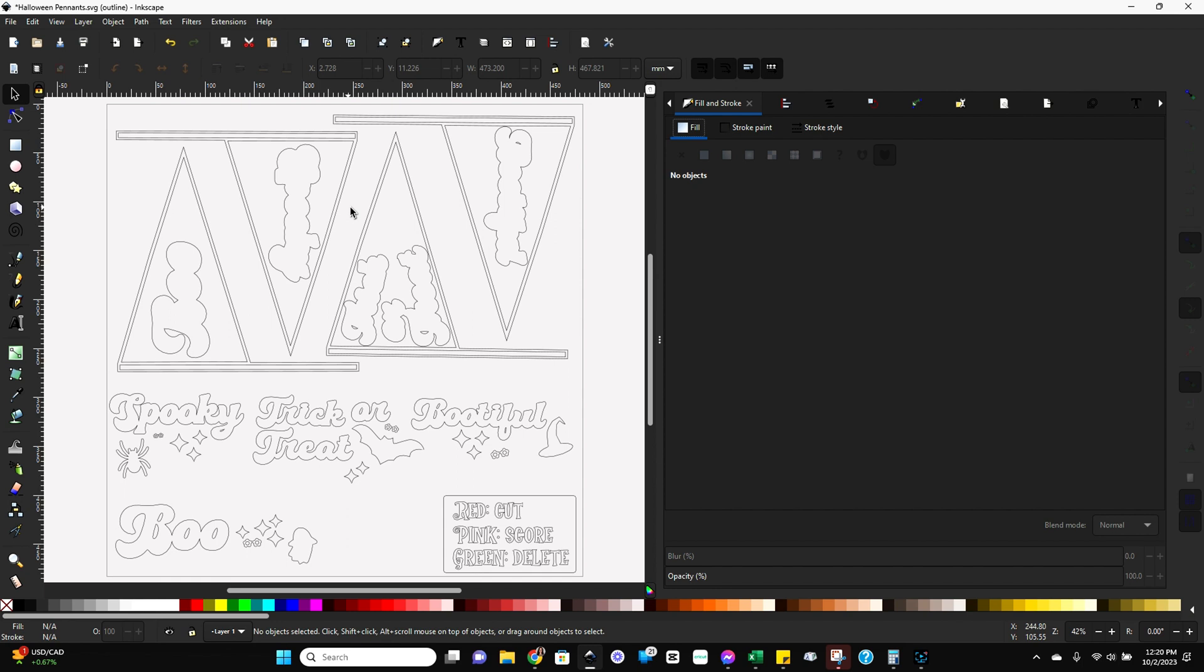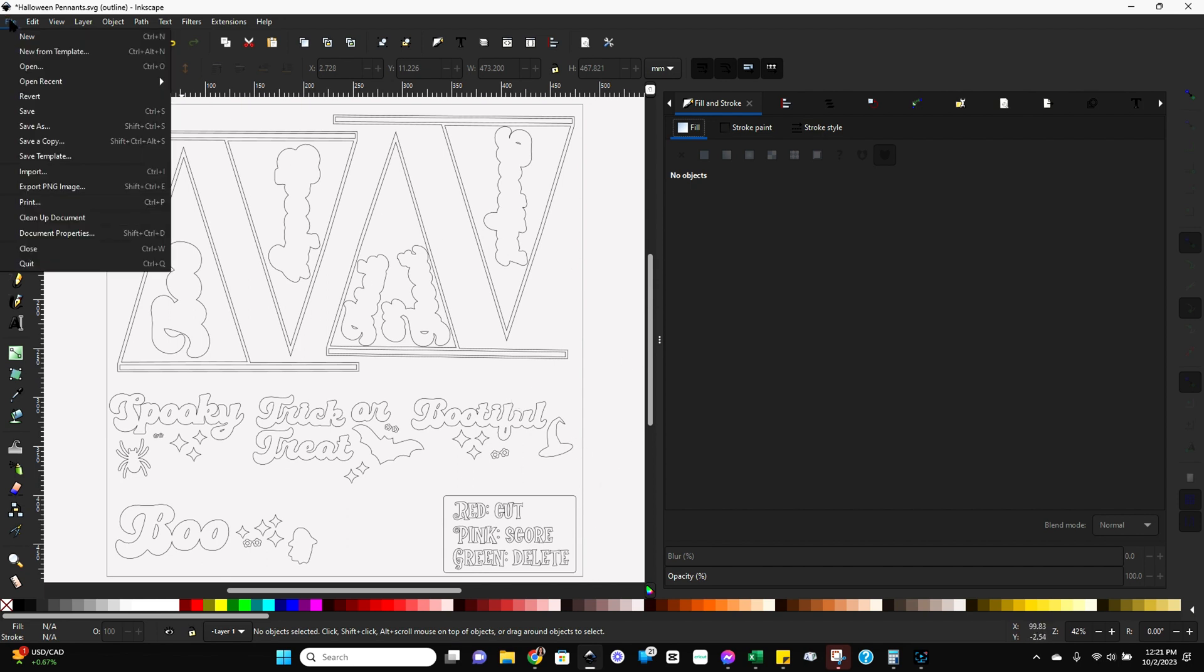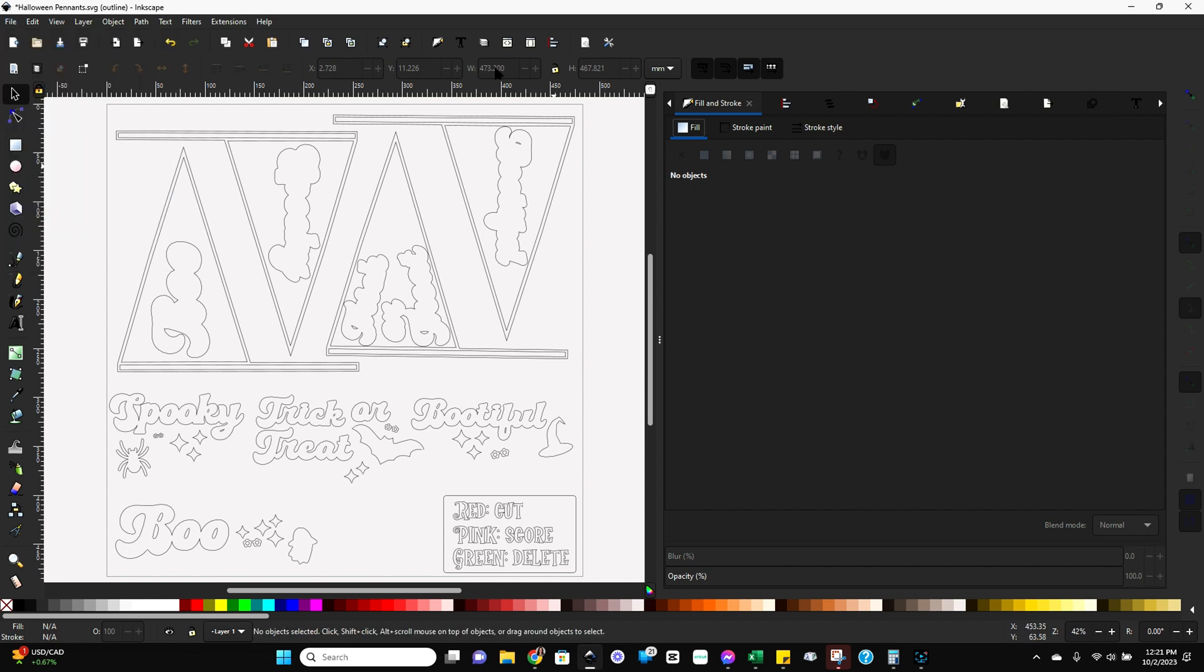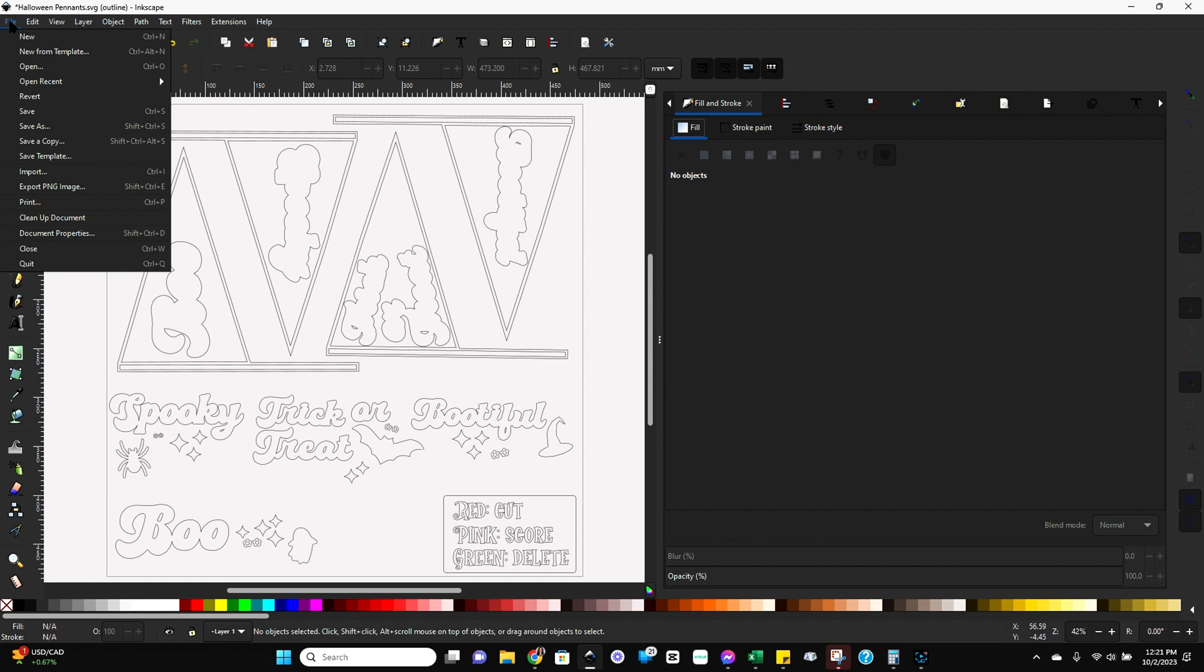All right, so the file I've got open today that I'm going to use as an example was provided by a member in my Facebook group who was struggling with this. So I've imported this file into Inkscape and you do that simply by going to file open or file import and then identify the file you want to work with. Now once you've got the file in Inkscape, the first thing you're going to do is come up here and go to file and clean up document.